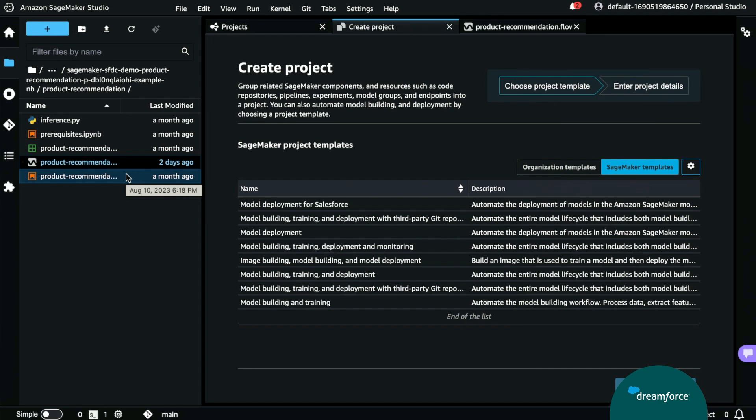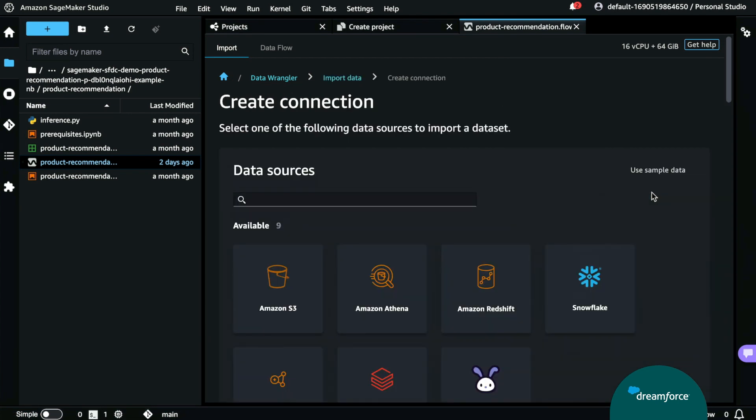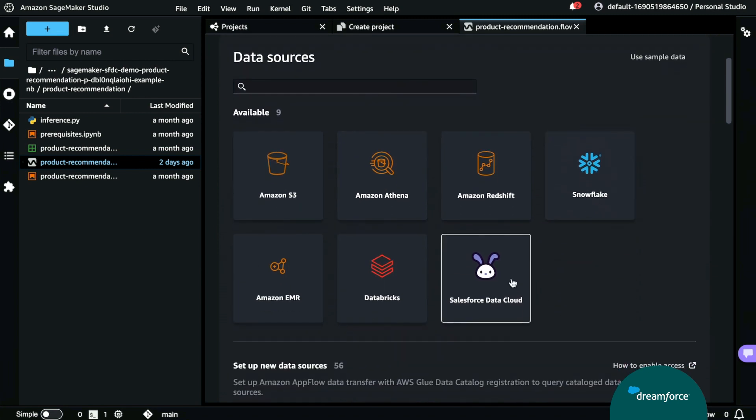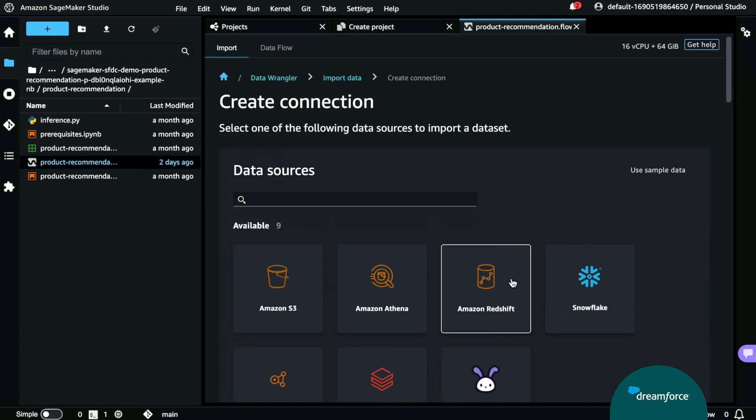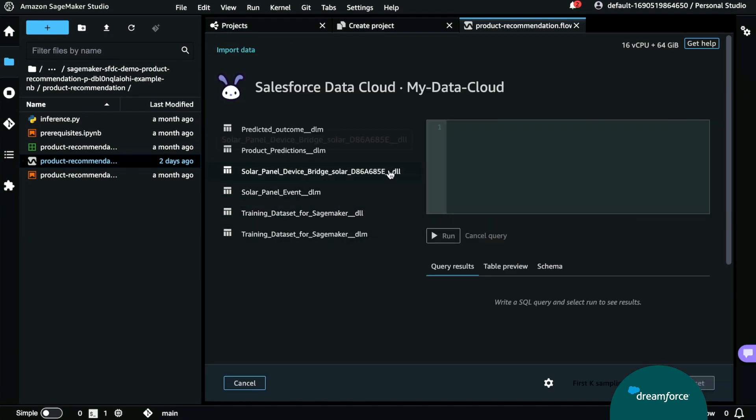Now, we need to create a connection and import data into our model so that we can train our model. So, let's go ahead and click Create a Connection. And you can see here we have a new connection type in SageMaker Studio to be able to pull in data from Salesforce Data Cloud. Now, we already previously created a connection, so we're going to go to our previously created connection.